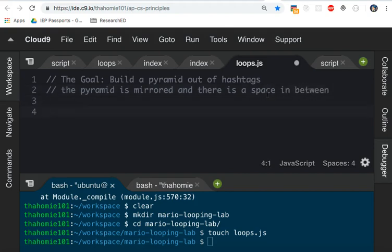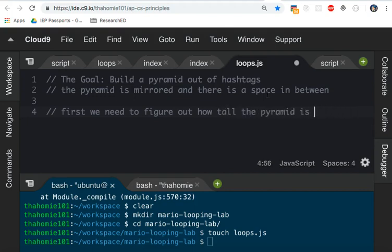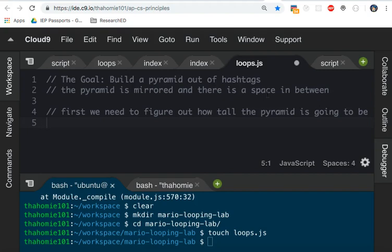So to do this, first, we need to figure out how tall the pyramid is going to be. In JavaScript, the easiest way to do this is just to store that value in a variable. You can declare variables two or three different ways in JavaScript.